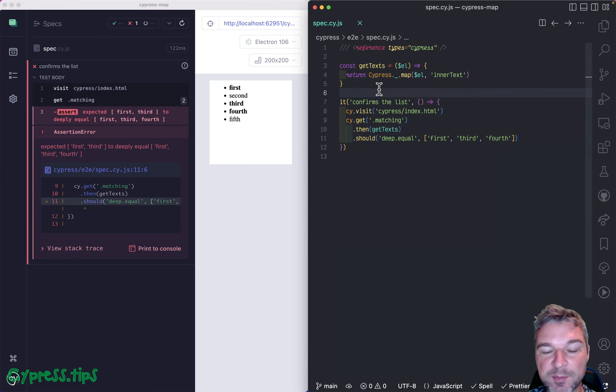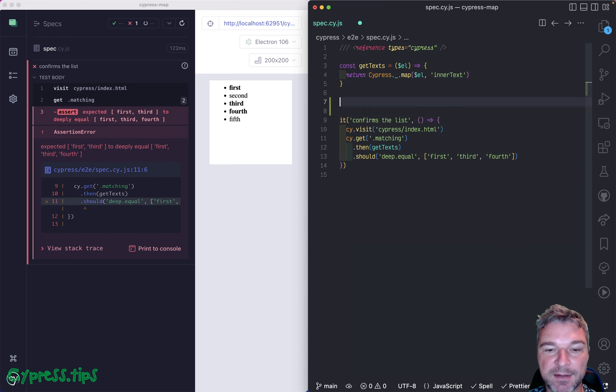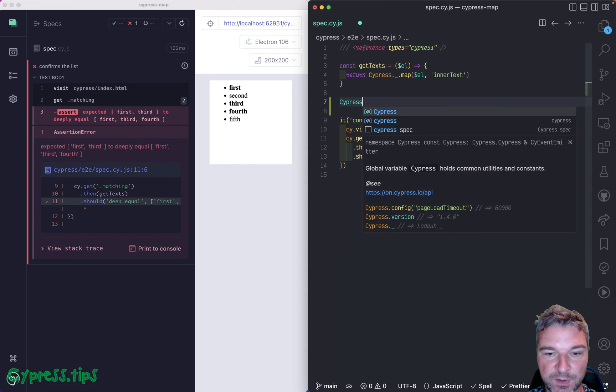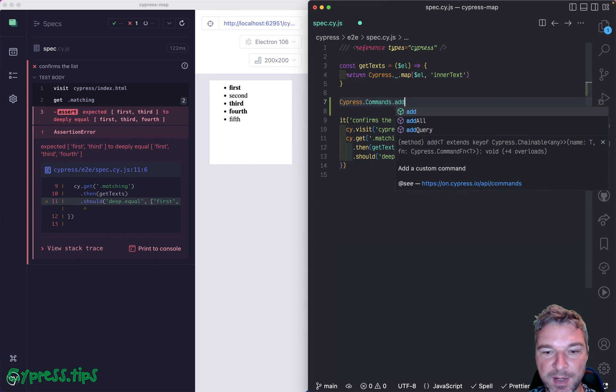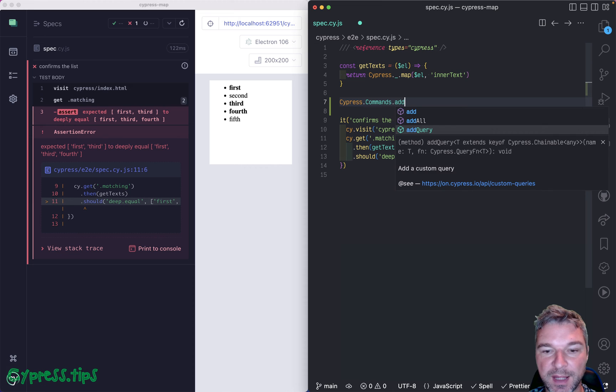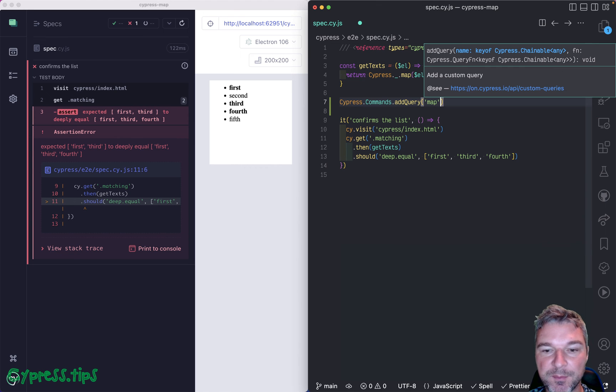So now you can explicitly say I want to add a command that's a query. So we'll add a custom command and notice addQuery, and we'll add the command map.